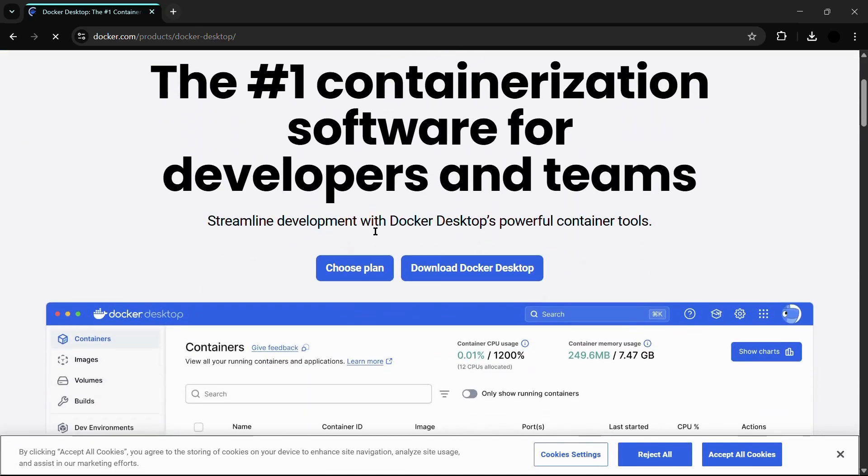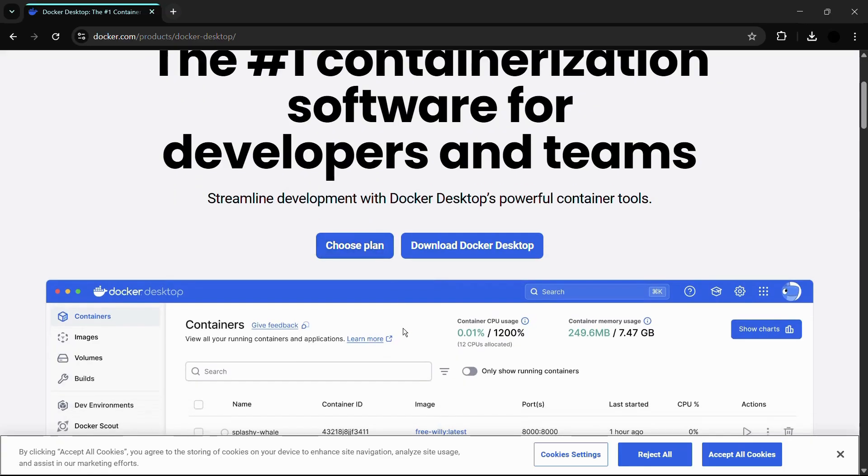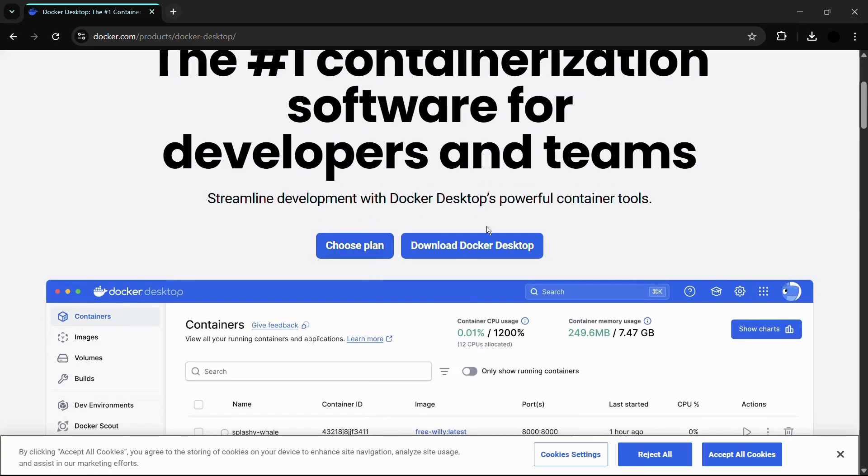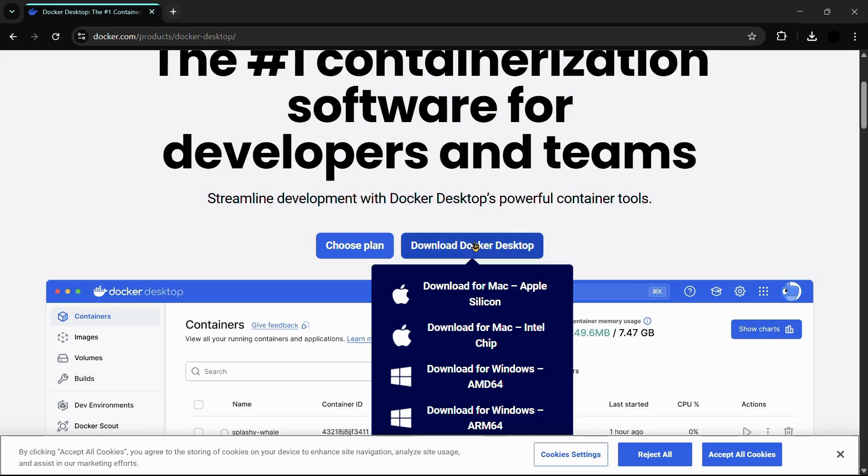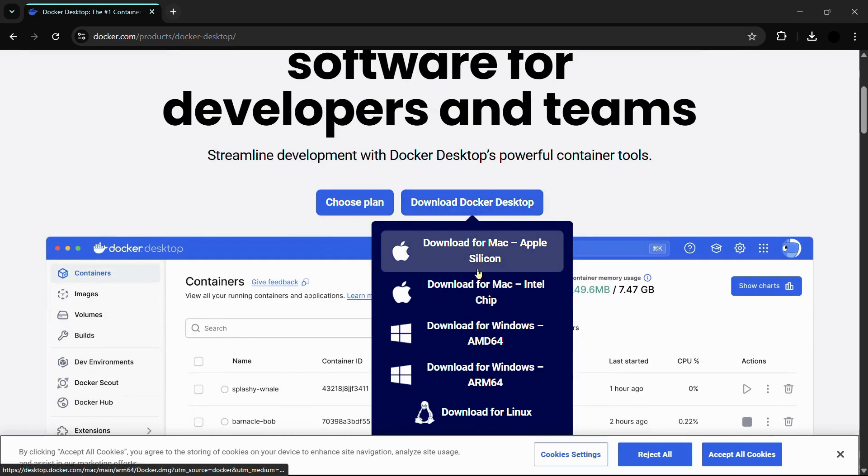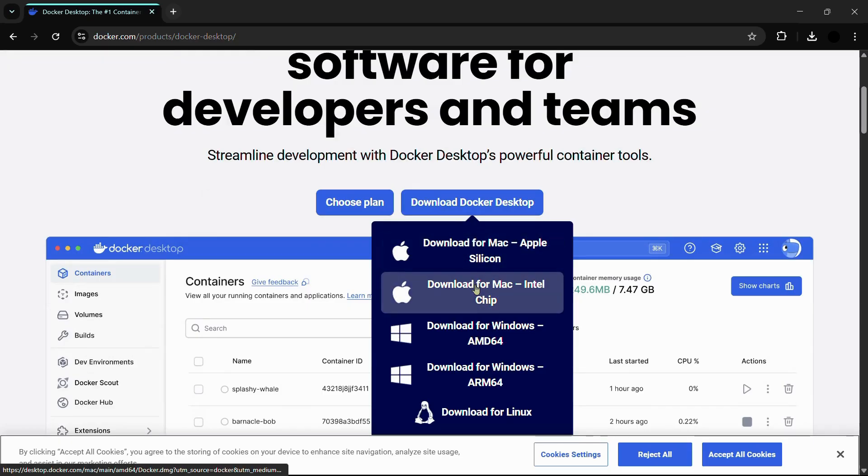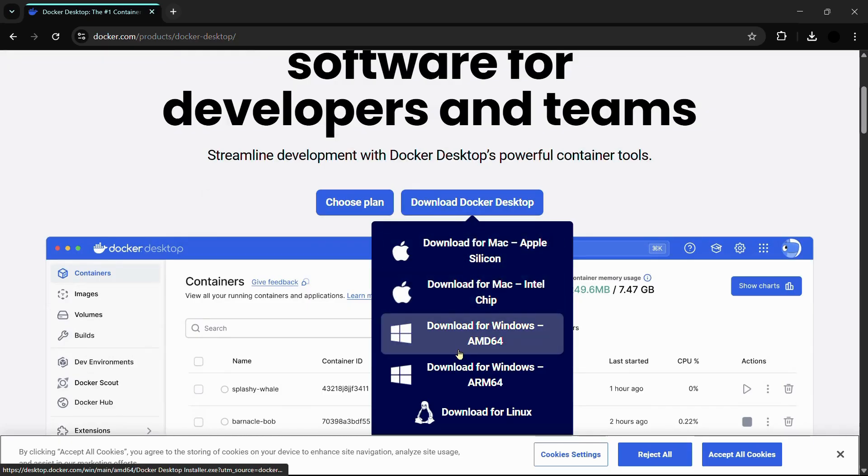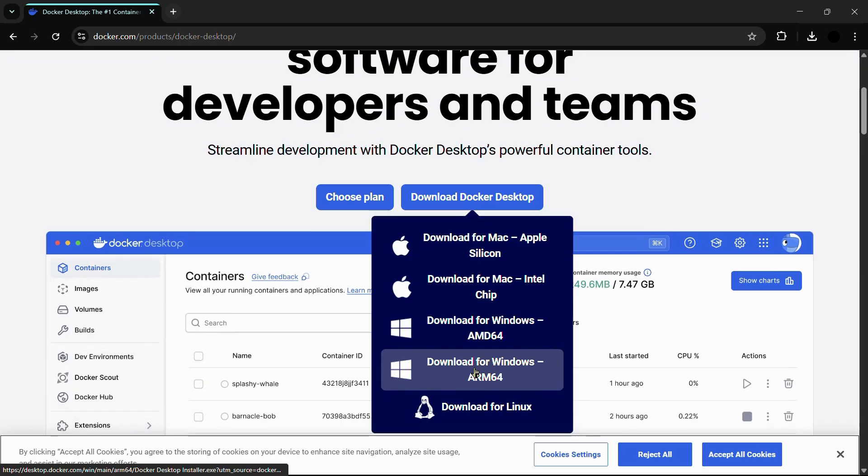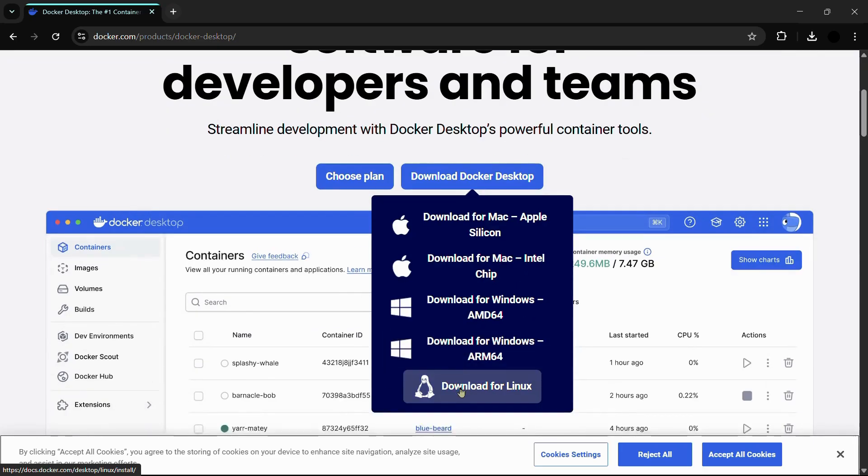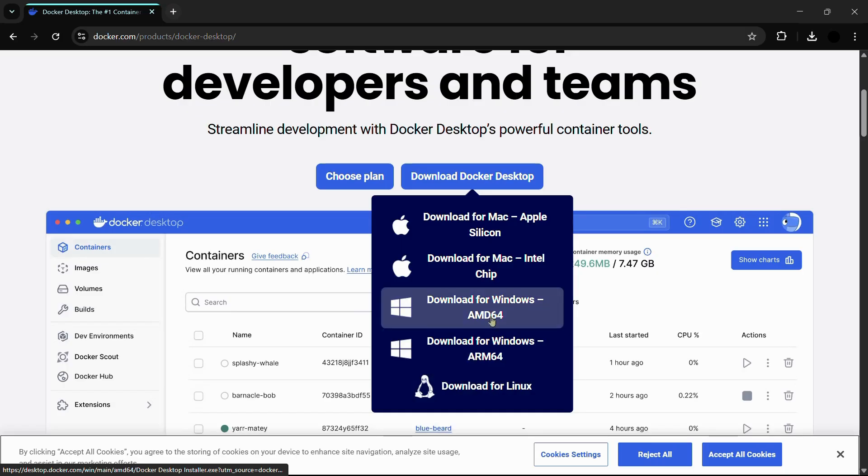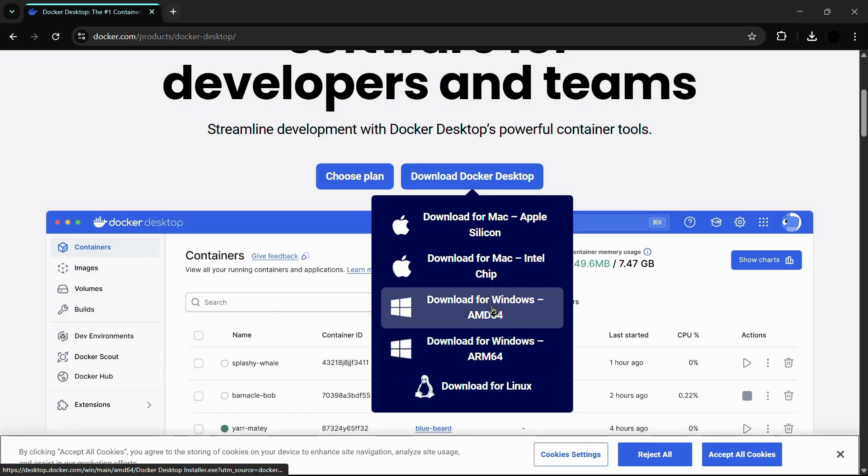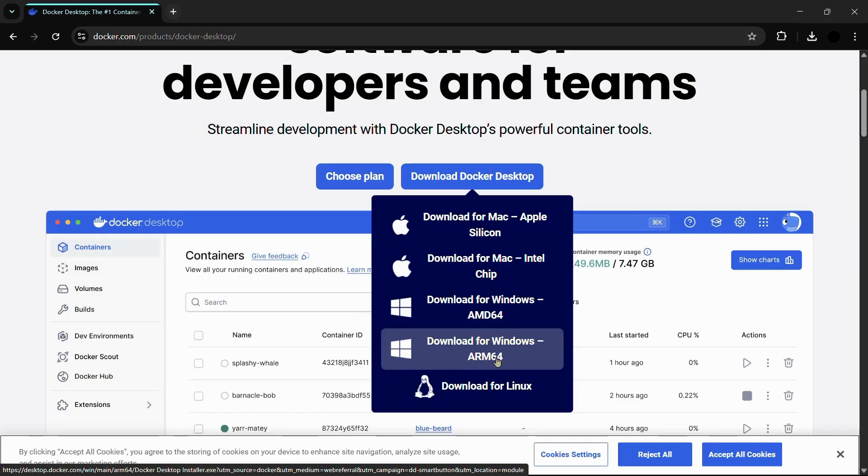Here you can see this button that says 'Download Docker Desktop.' Simply hover onto this button and you will see a list of downloads. The above two are for Mac and the below two are for Windows, and the last one is for Linux. In Windows, we have the AMD64 and the ARM64 architecture. If your laptop is an AMD architecture, you need to click onto this AMD64 option.